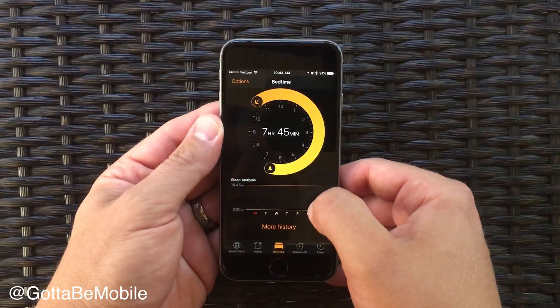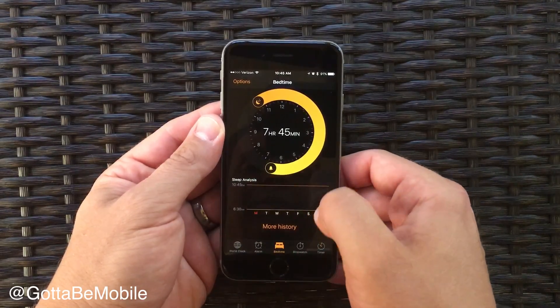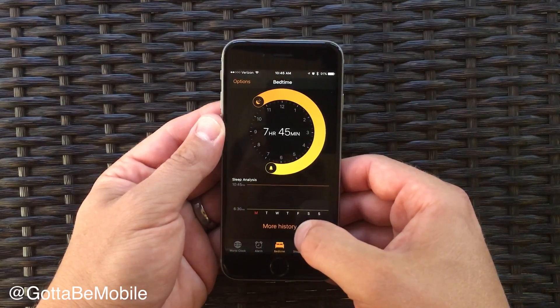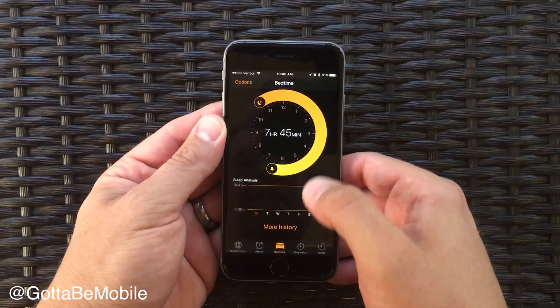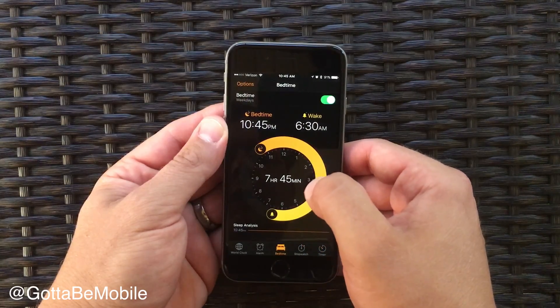You'll also see a little bit of sleep analysis, and you can tap on 'More History' to go into your Health app to see more of your sleep options.